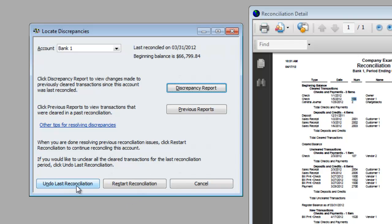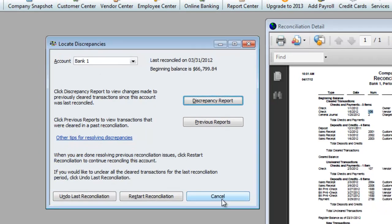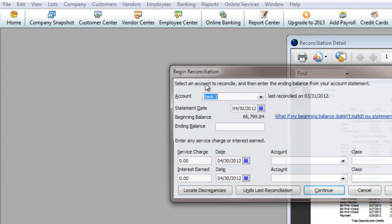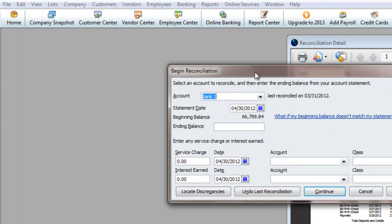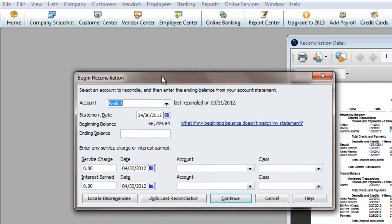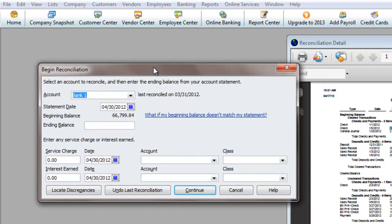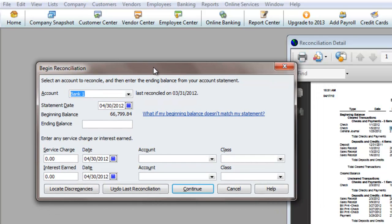If we go to Cancel, back to Banking, Reconcile, you will see that everything is still the same. The amount — 66,799.84 — that's still the same. So things like the date you can change.